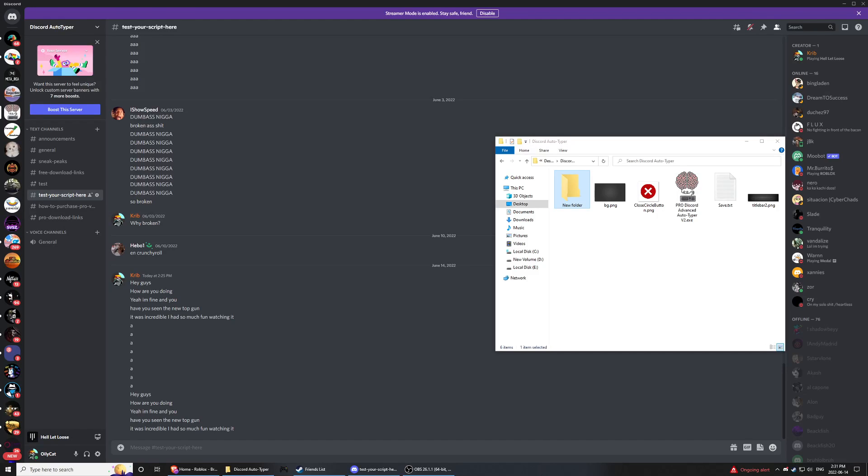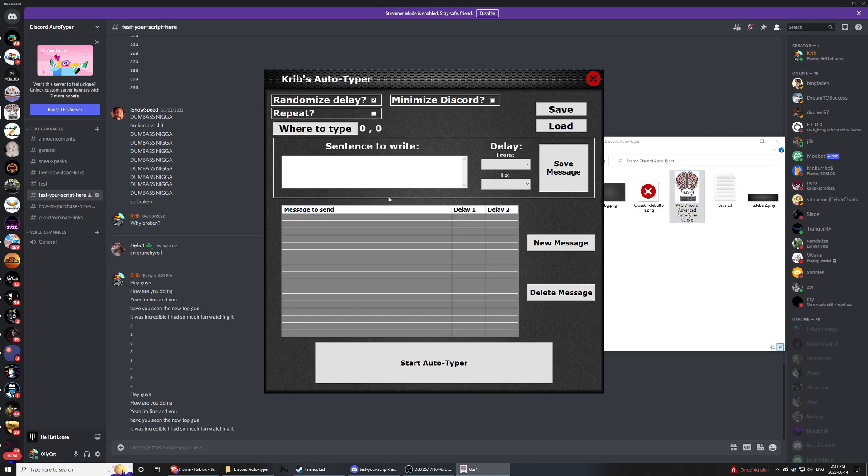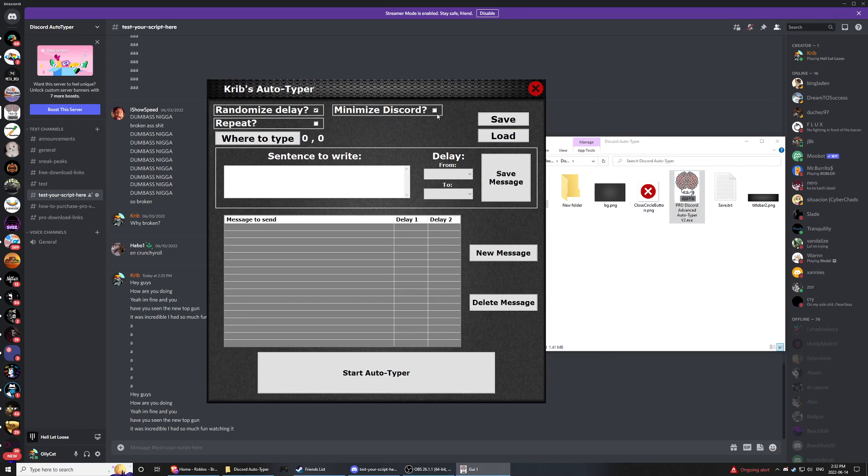Hey guys, Krips here. Today I have a little update with the Discord Autotyper. So what I've added is a save and load button and also a little information menu.